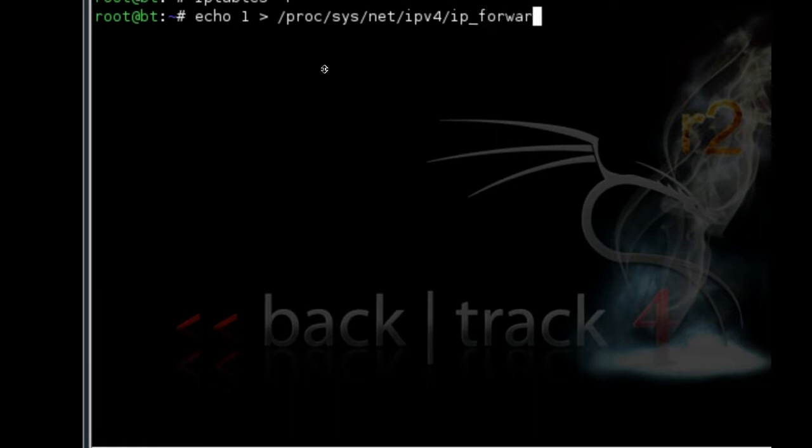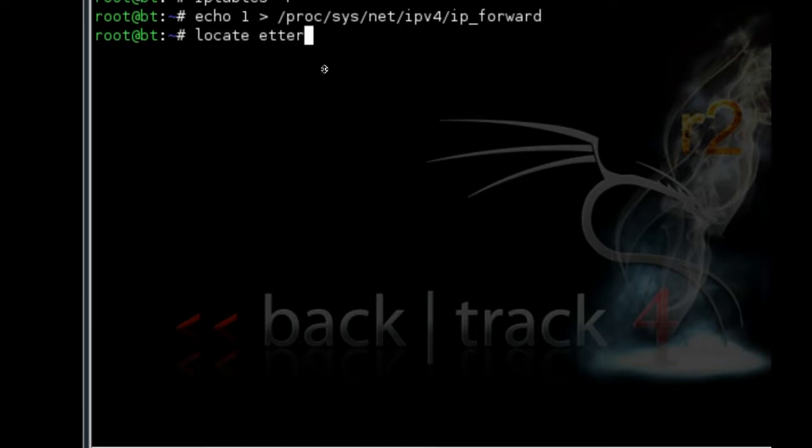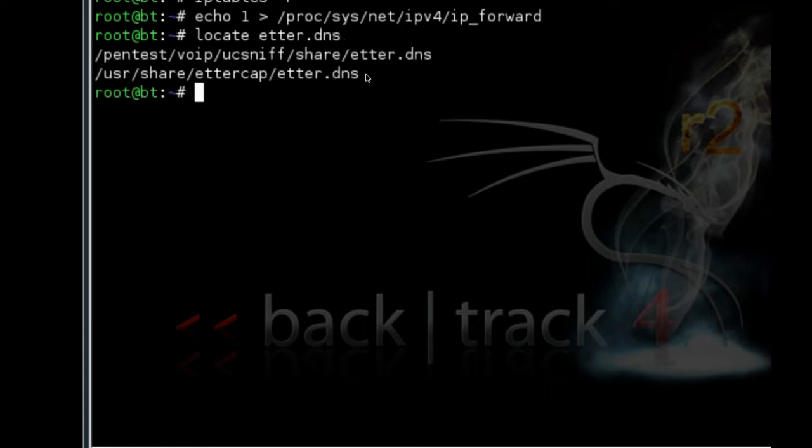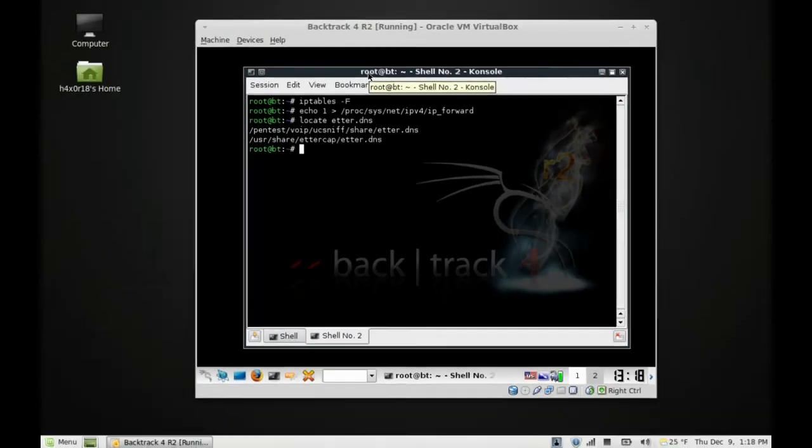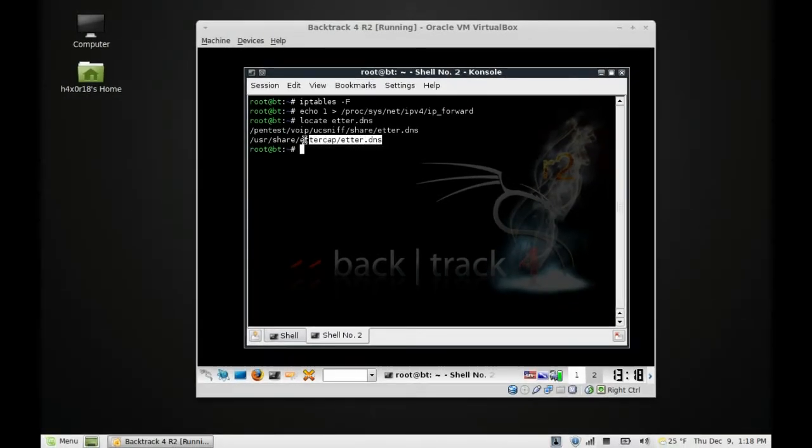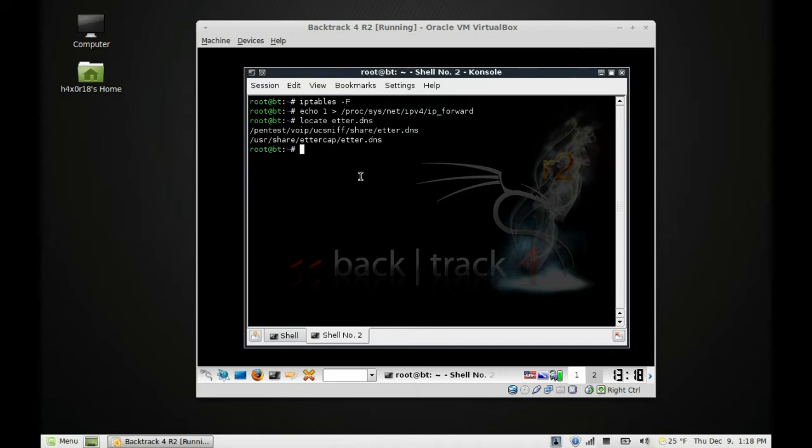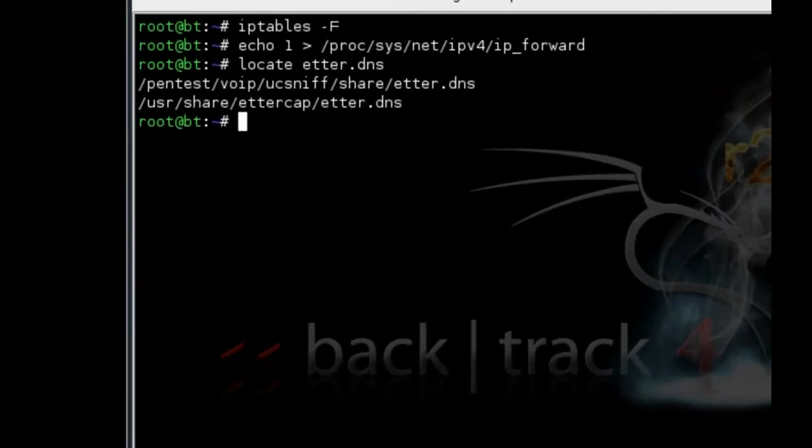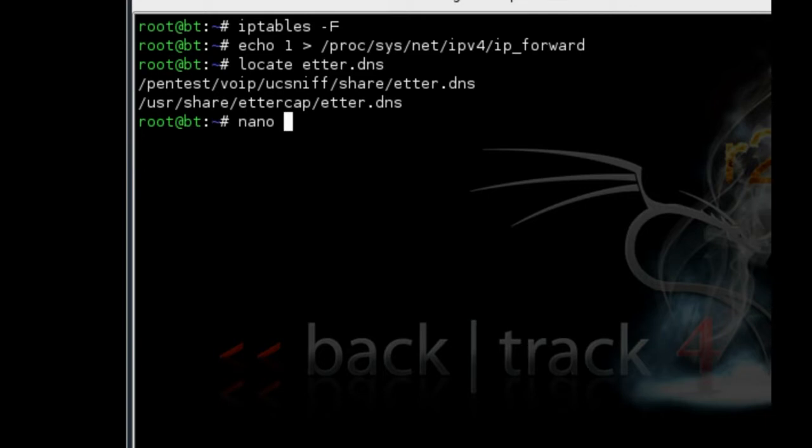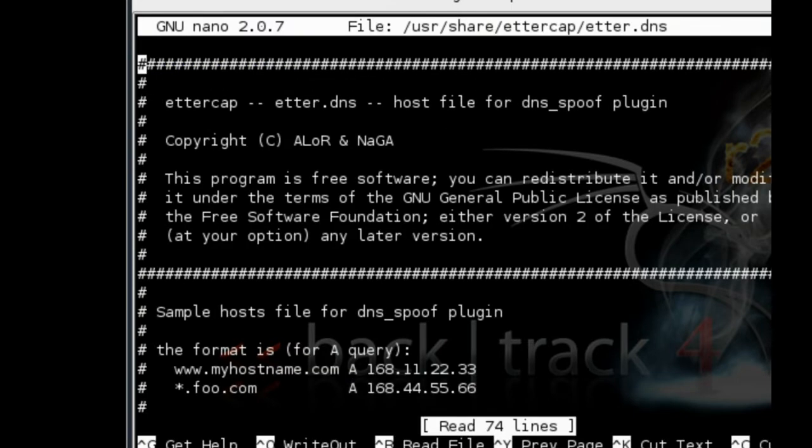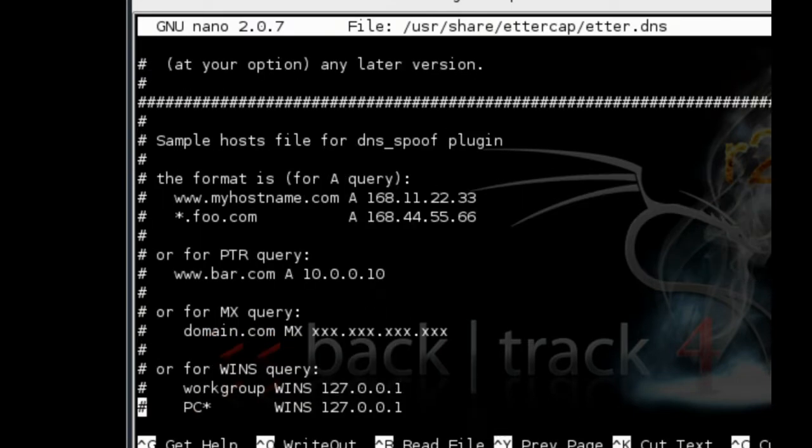We got the path. Copy this path. Use your favorite editor—I prefer nano just because it's easier—and paste the path in there. Press enter. Now you want to scroll down to the bottom where it says Windows or Microsoft sucks.